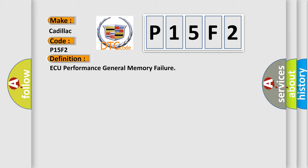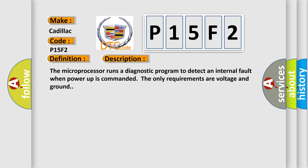And now this is a short description of this DTC code. The microprocessor runs a diagnostic program to detect an internal fault when power-up is commanded. The only requirements are voltage and ground.